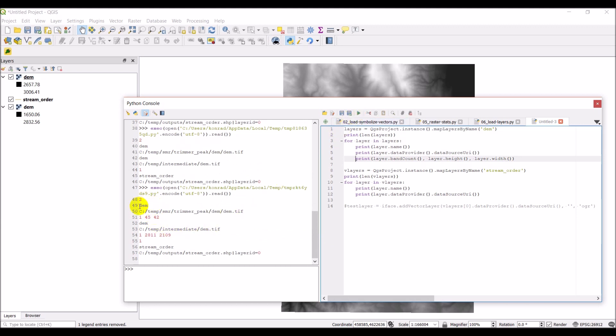OK. And so here's our raster information. So you can see for the first raster, it has one band. It has 45 pixels in height and 42 in width. And then for our second raster, it also has one band, but its height is 2811 pixels and its width is 2109. So it's a much bigger raster.